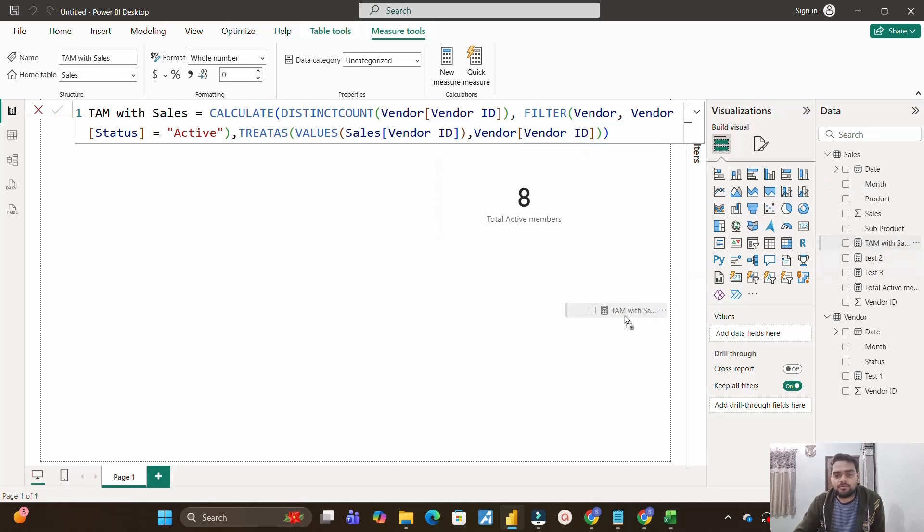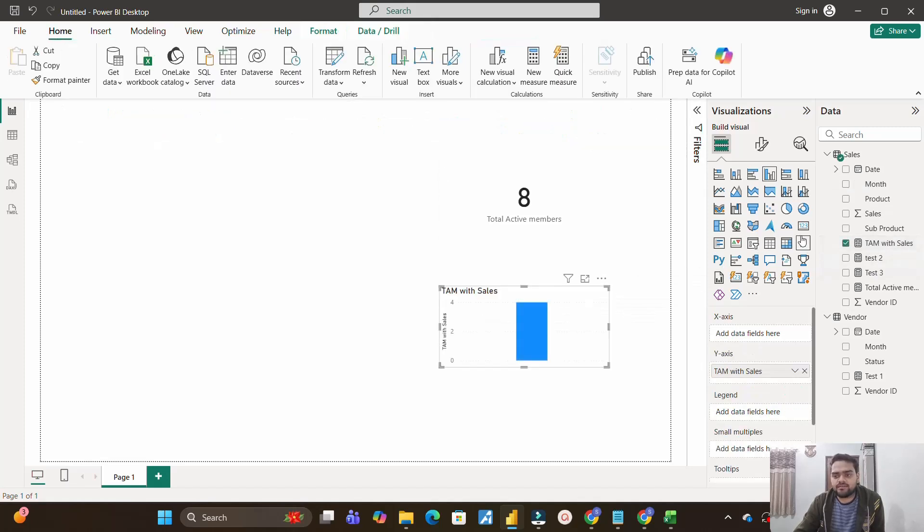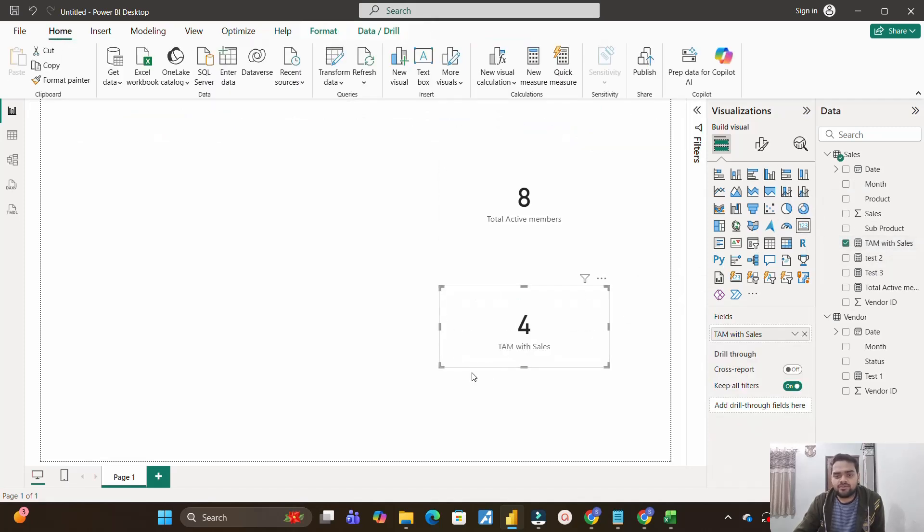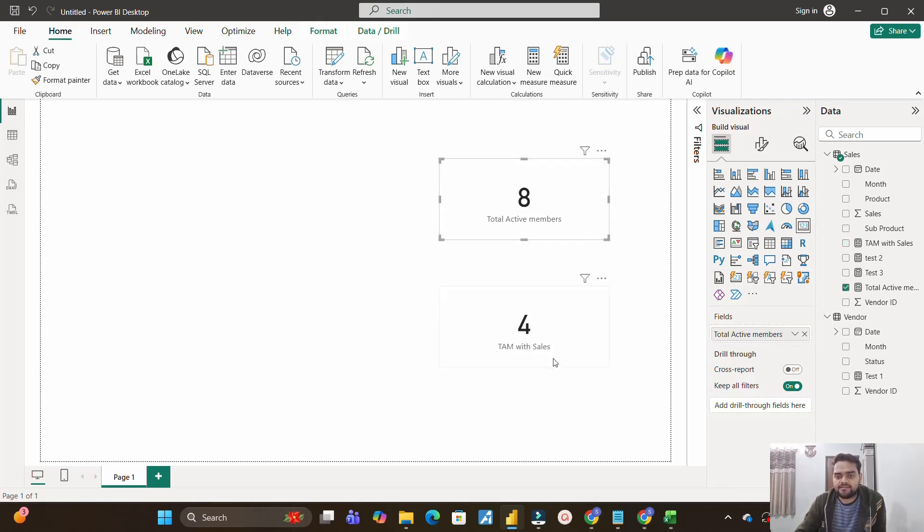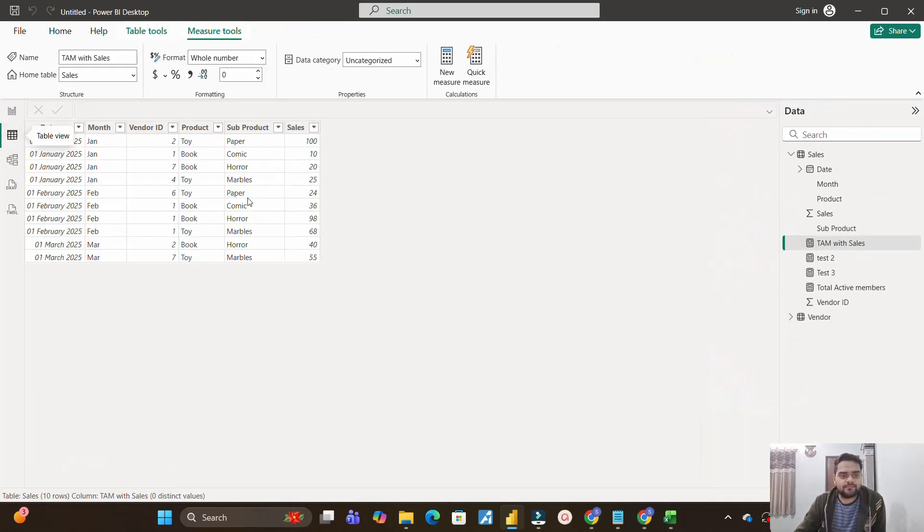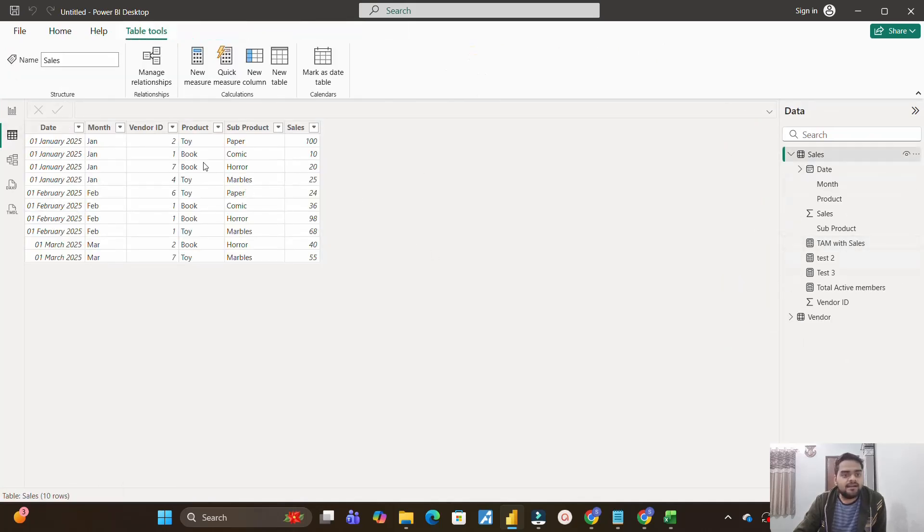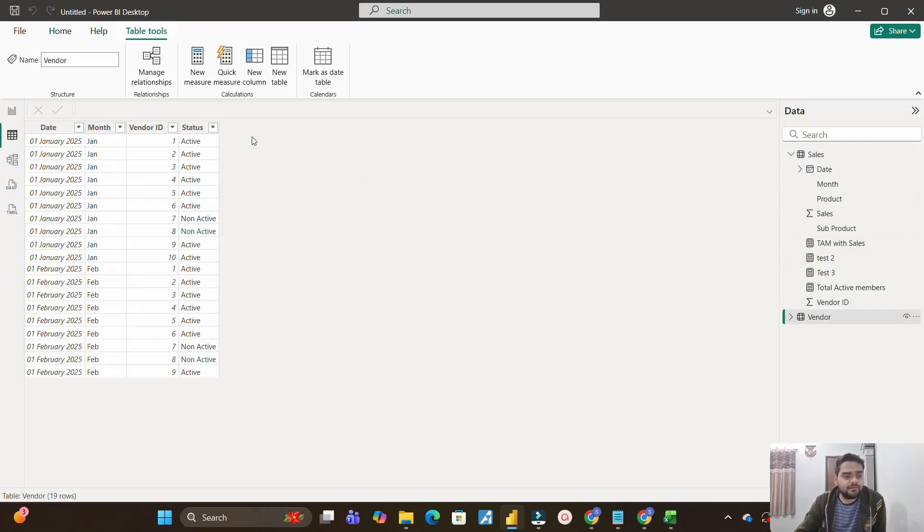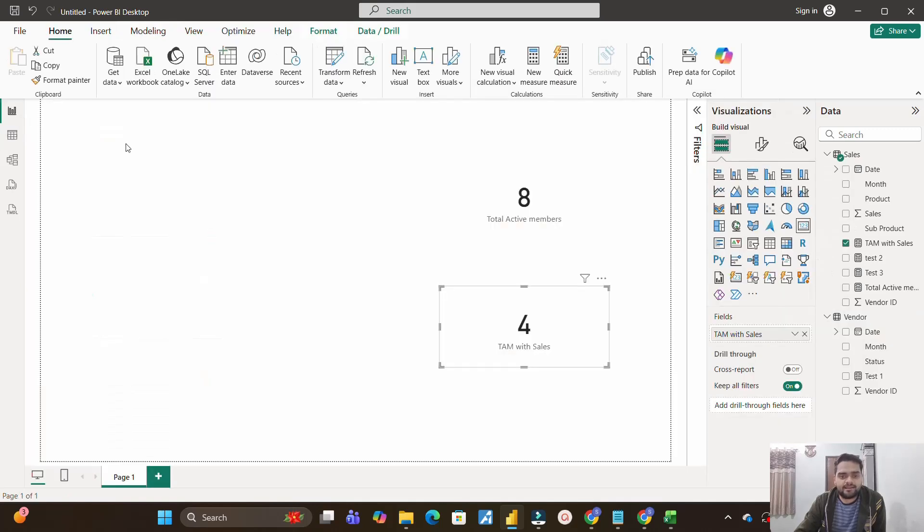And let's see what does this value comes out to be. I will pull this measure over here, and you are seeing total active members with sales is 4. Active members were 8, active members with sales is 4. Let's verify that. So if you'll come over here, this is our sales table, and in this we have IDs as 1, 2, 7, 4, 6, 1, 2, 7, 4, 6. And if you'll compare it with vendor ID vendor table, and here we have 1, 2, 4, 6. So these 4 are active. 7 is non-active. So that's why we are getting the right result, which is total active members with sales is 4.